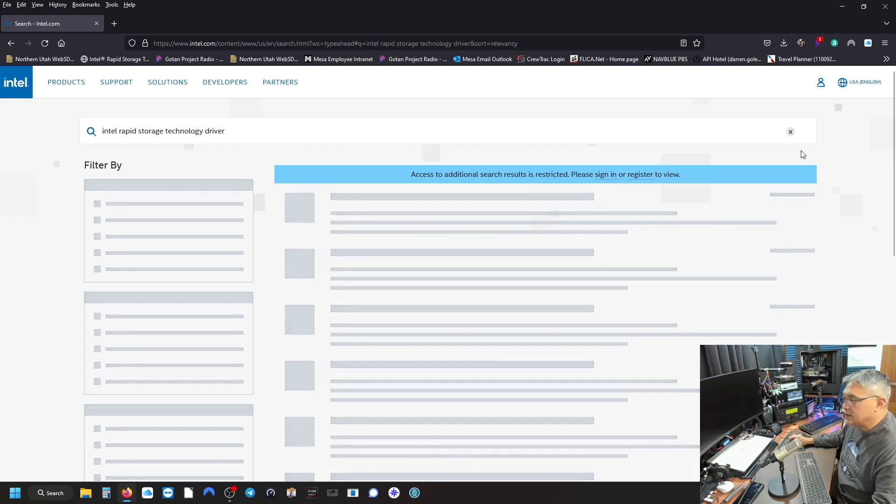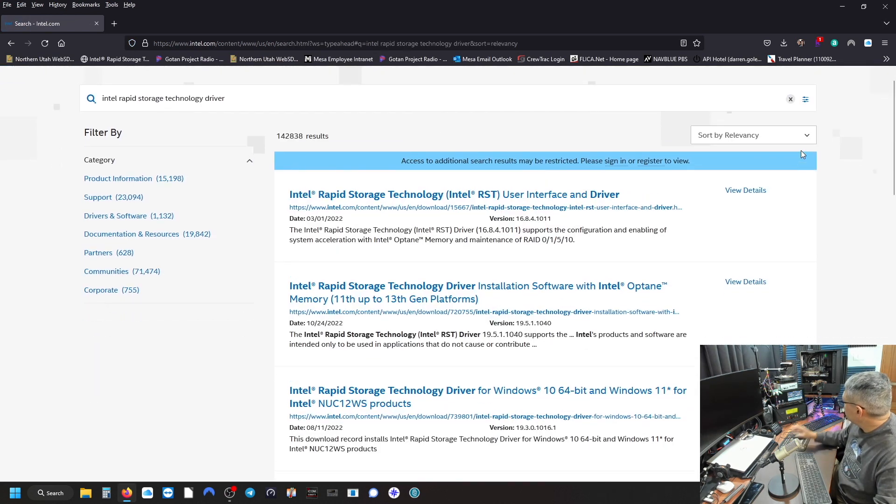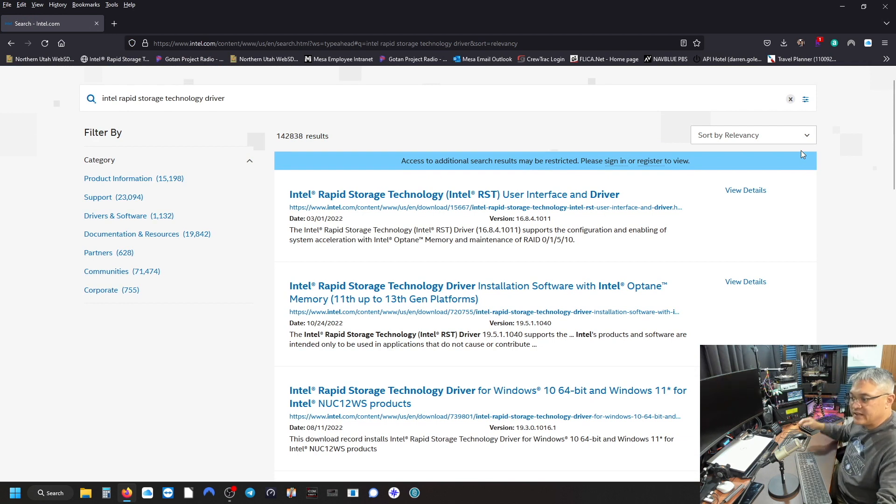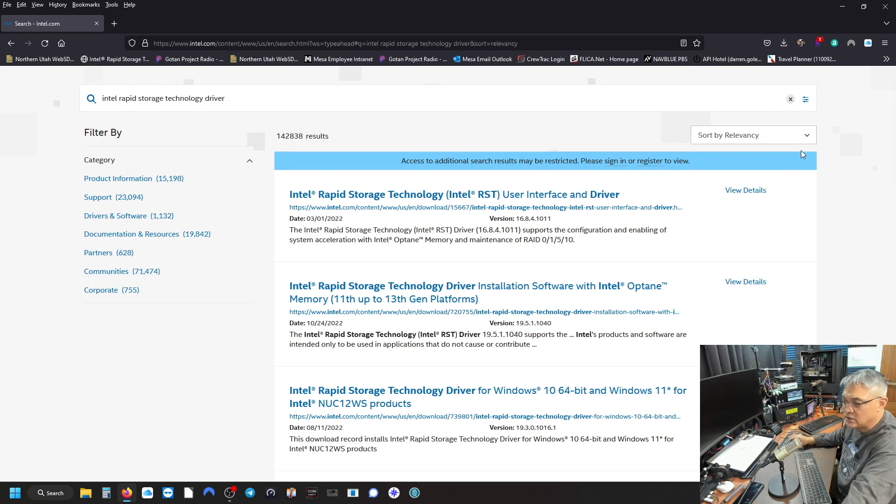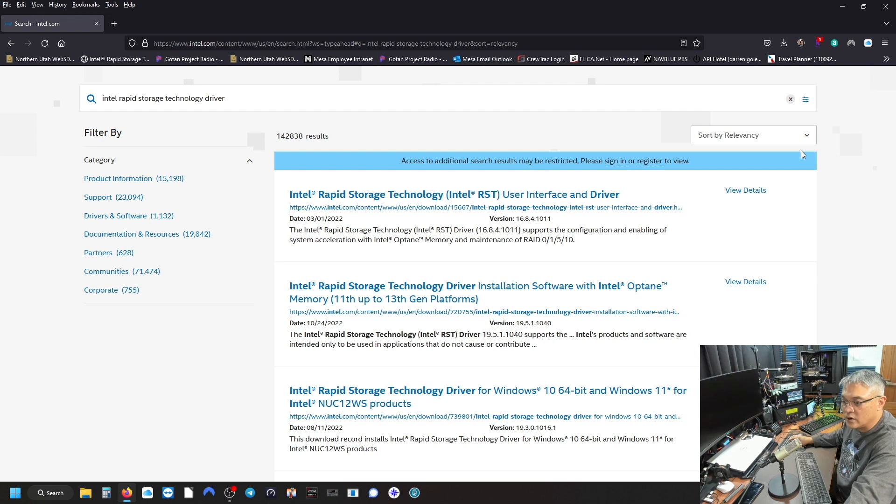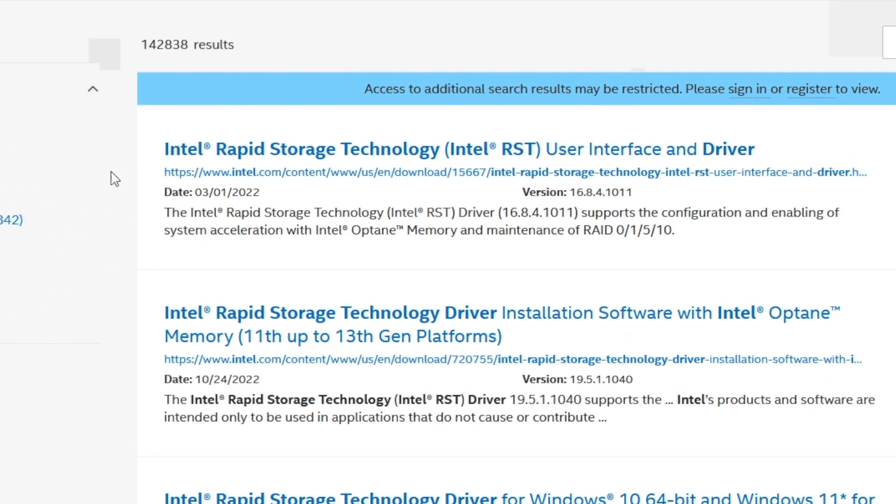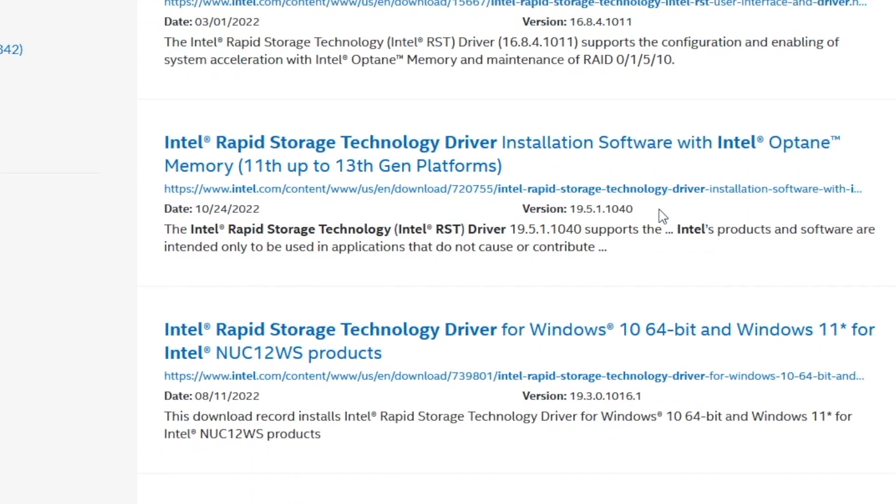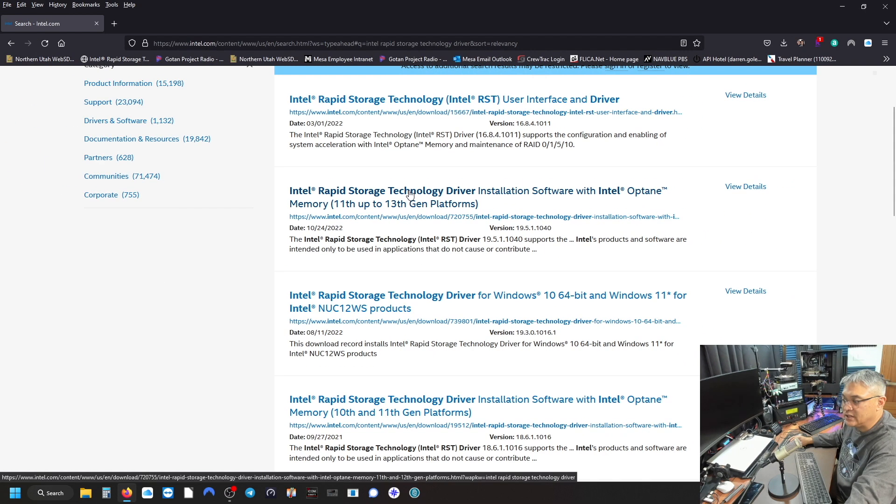So I have the Intel i7, it's the 12th generation. So that's what I'm looking for. So the first one that populated was Intel rapid storage technology user interface and driver. And the one that I'm going to use is this one because this is my 12th generation i7 platform. So click on that.